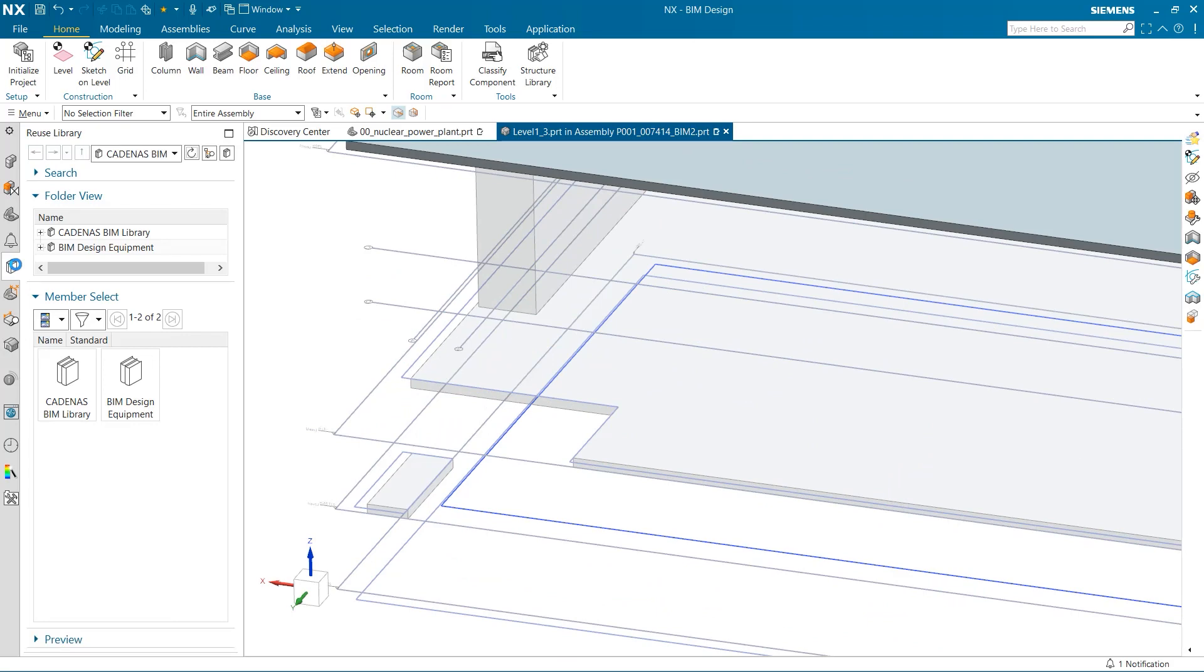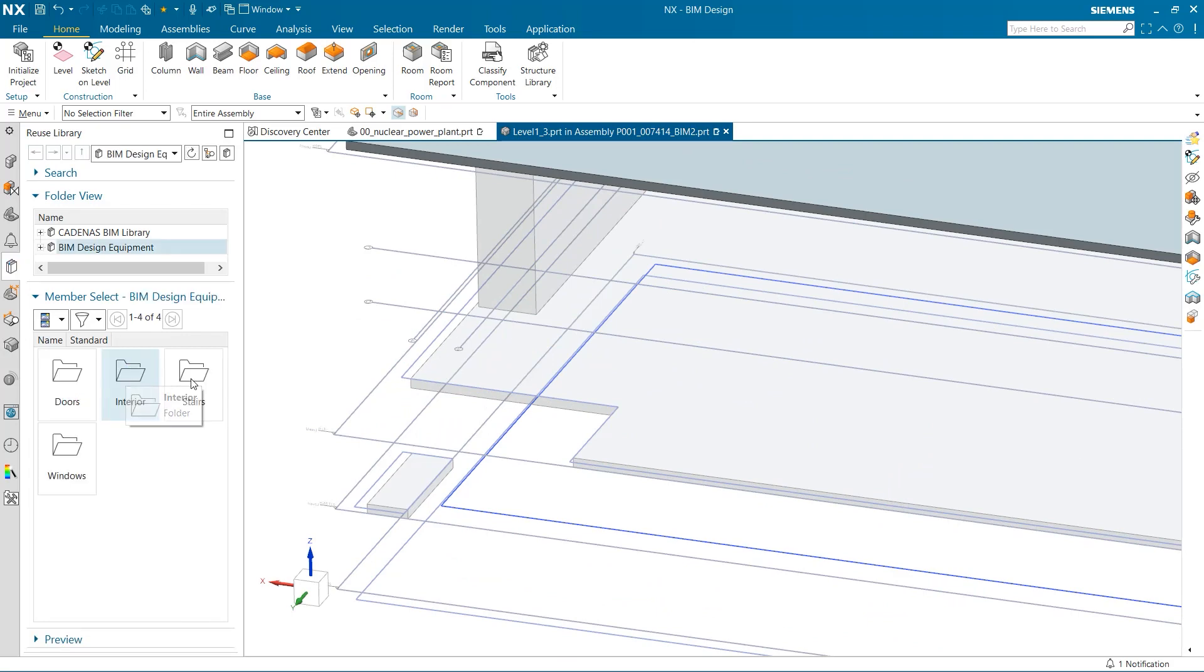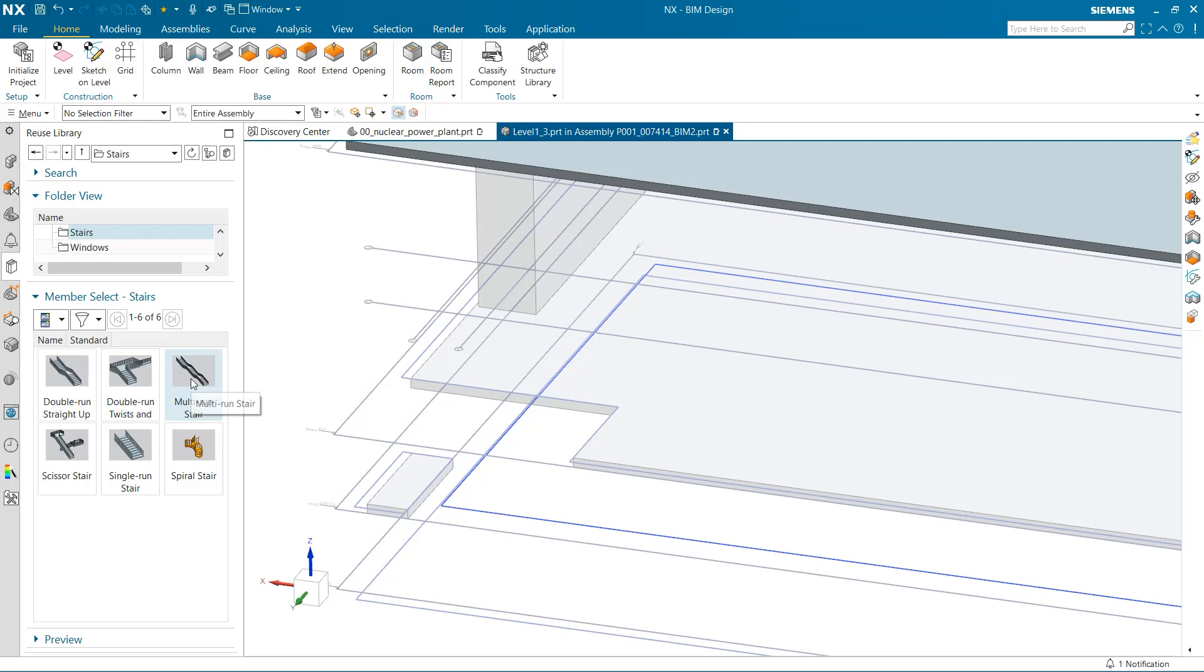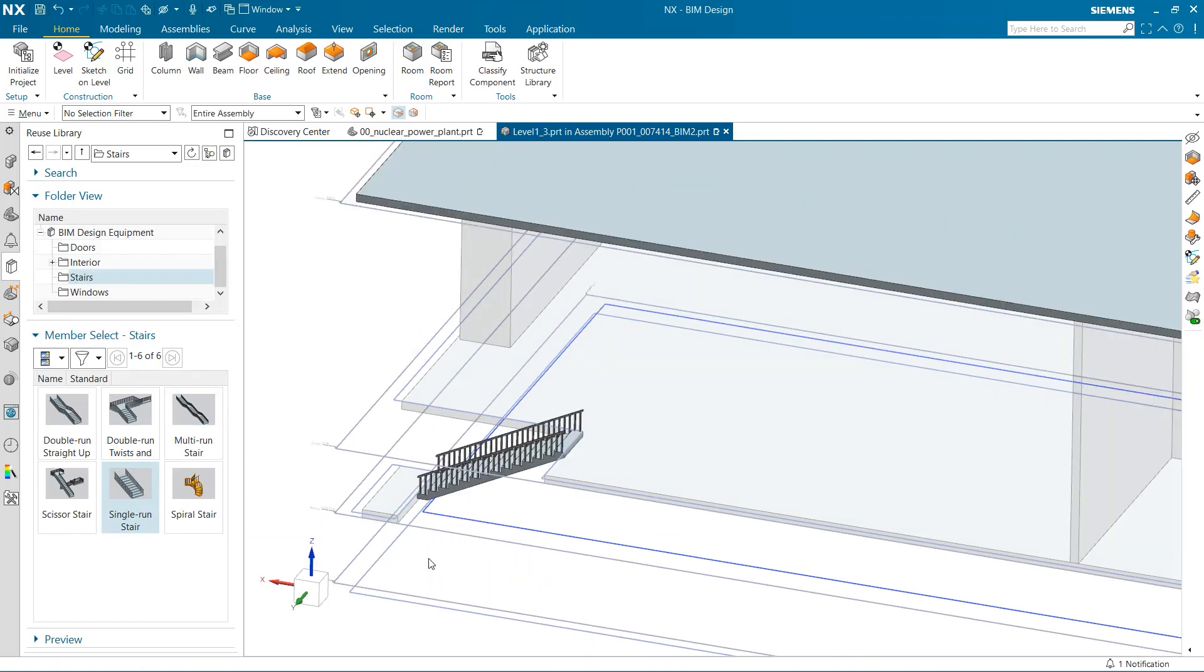Let's use the reuse library and find some stairs. These single run stairs will be great for our application. I just drag and drop them into the workspace.